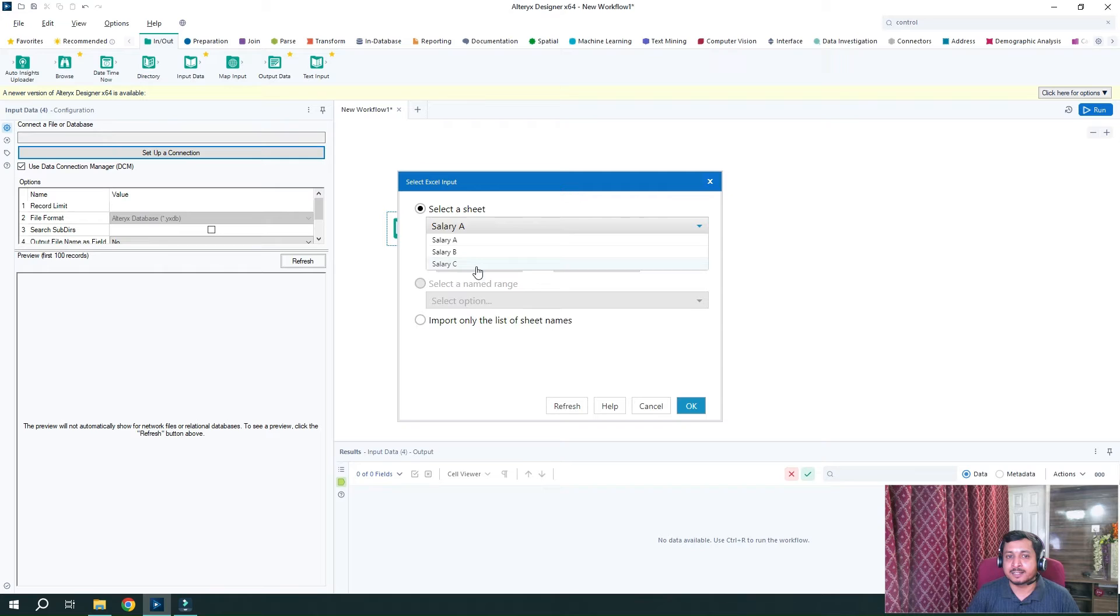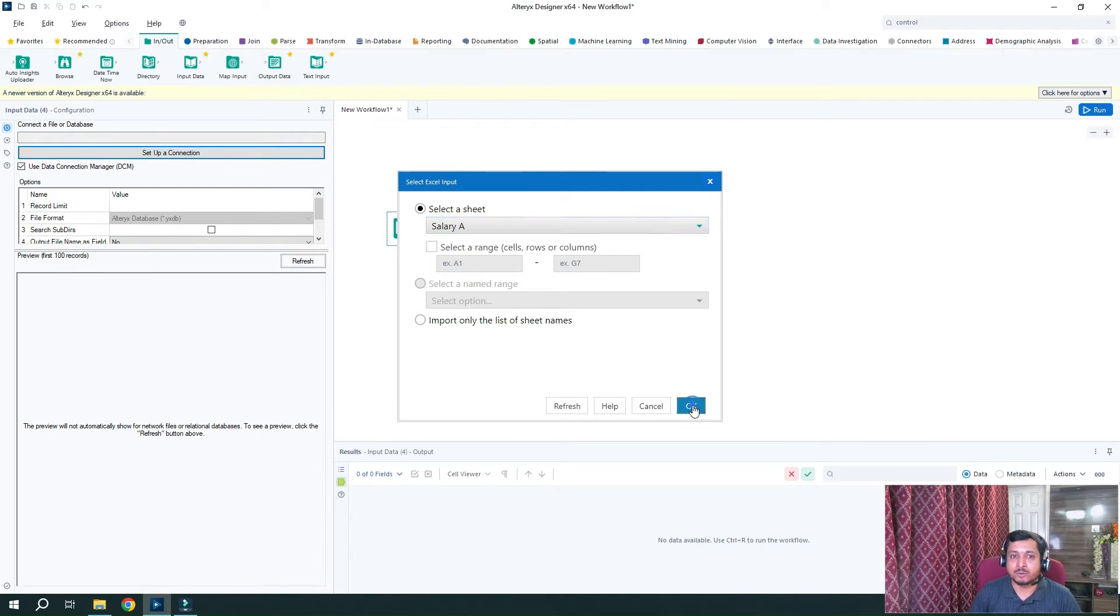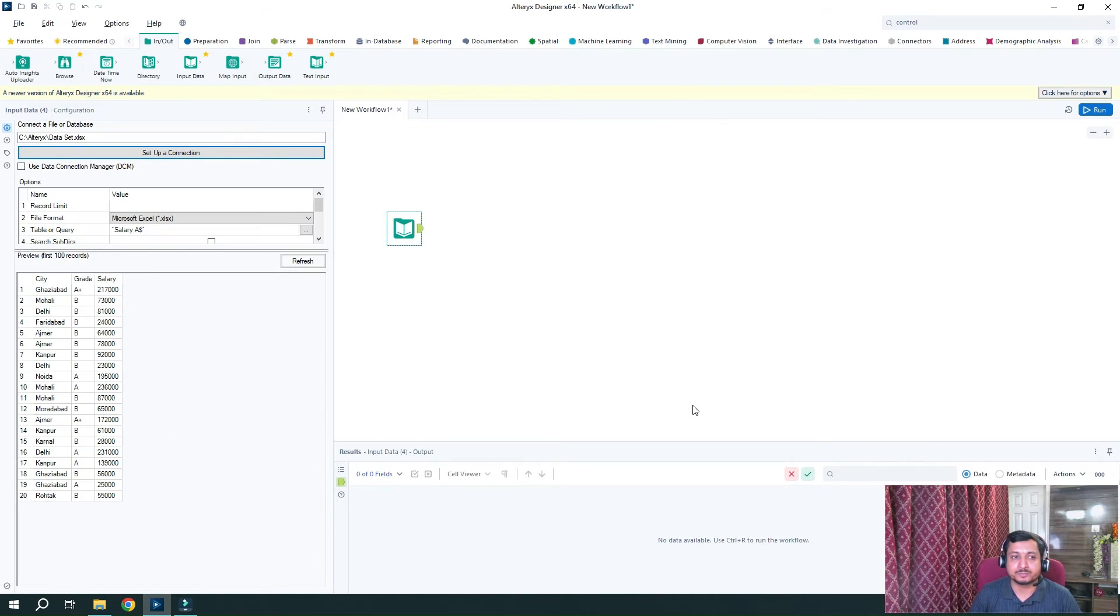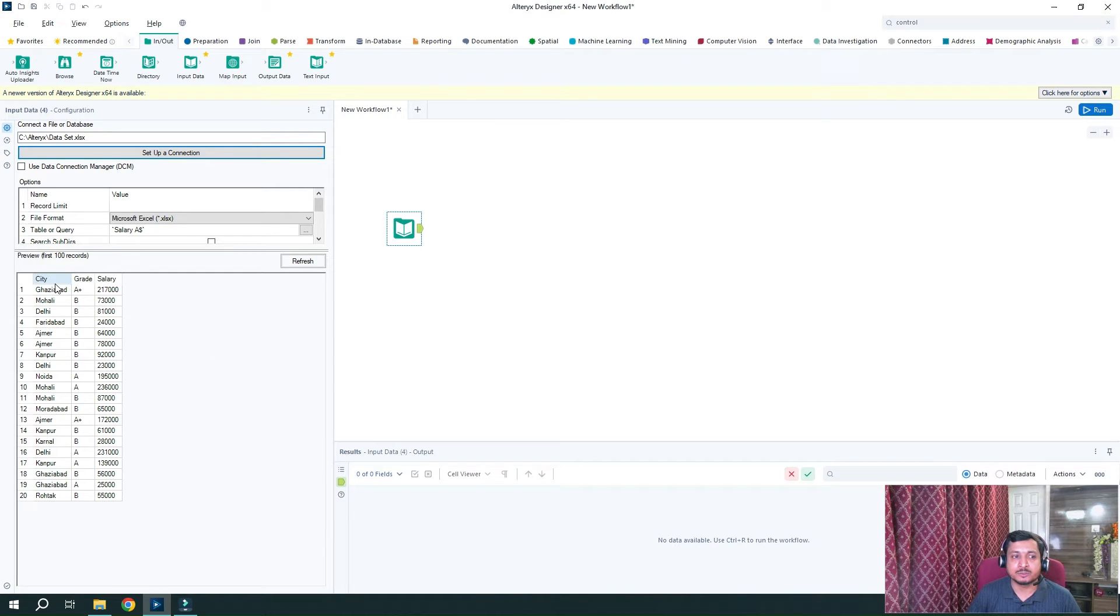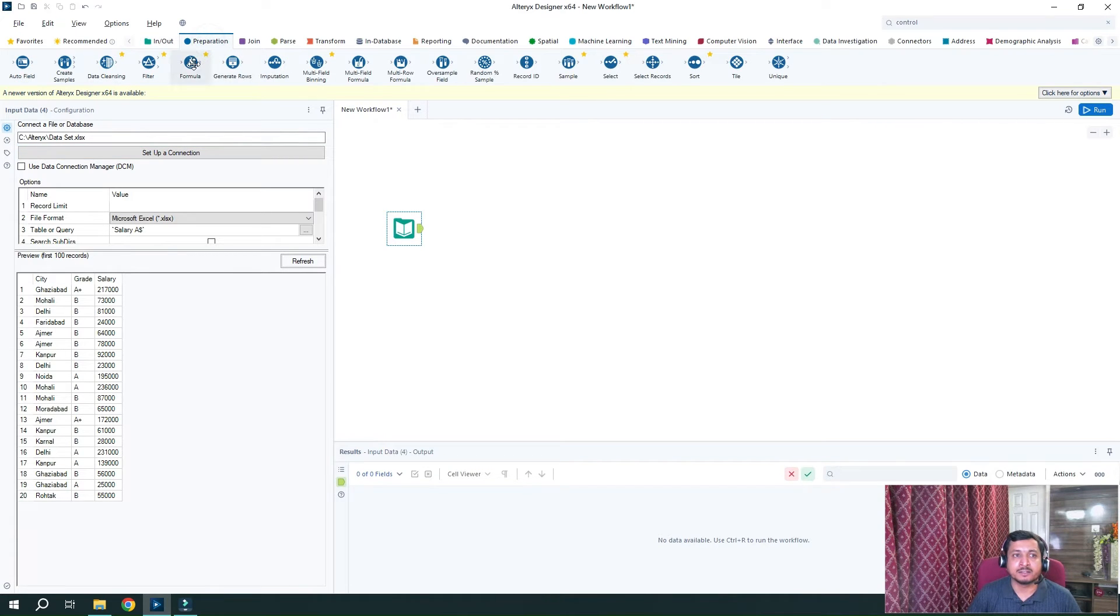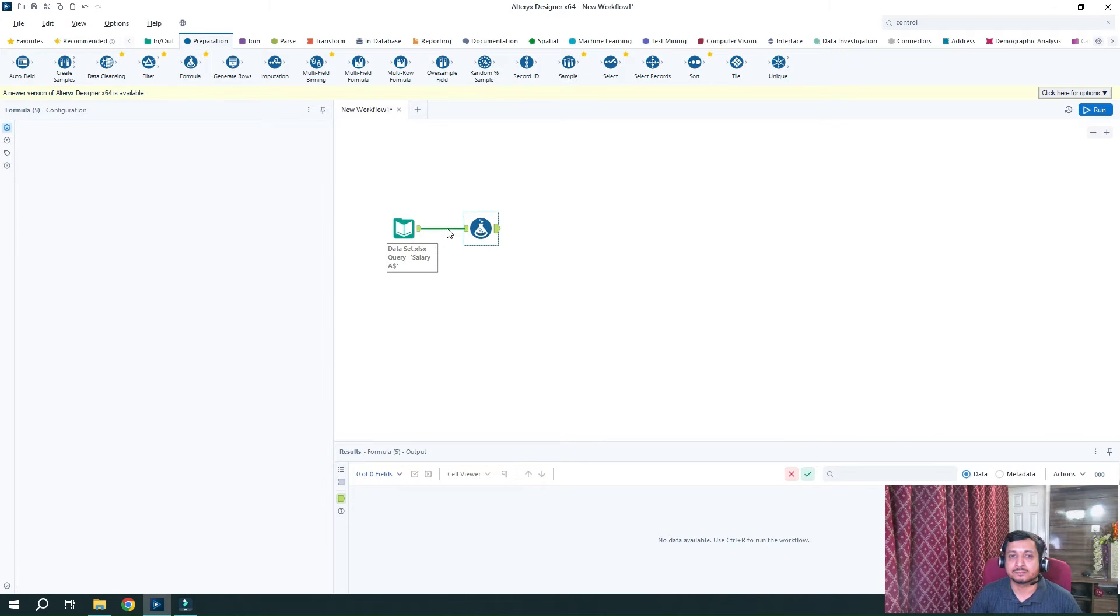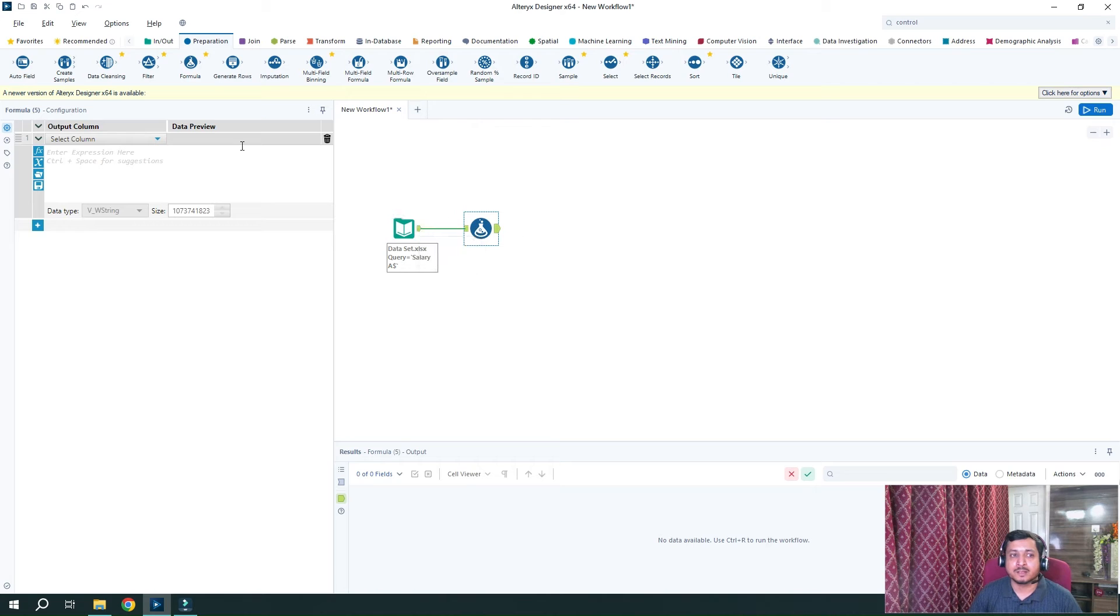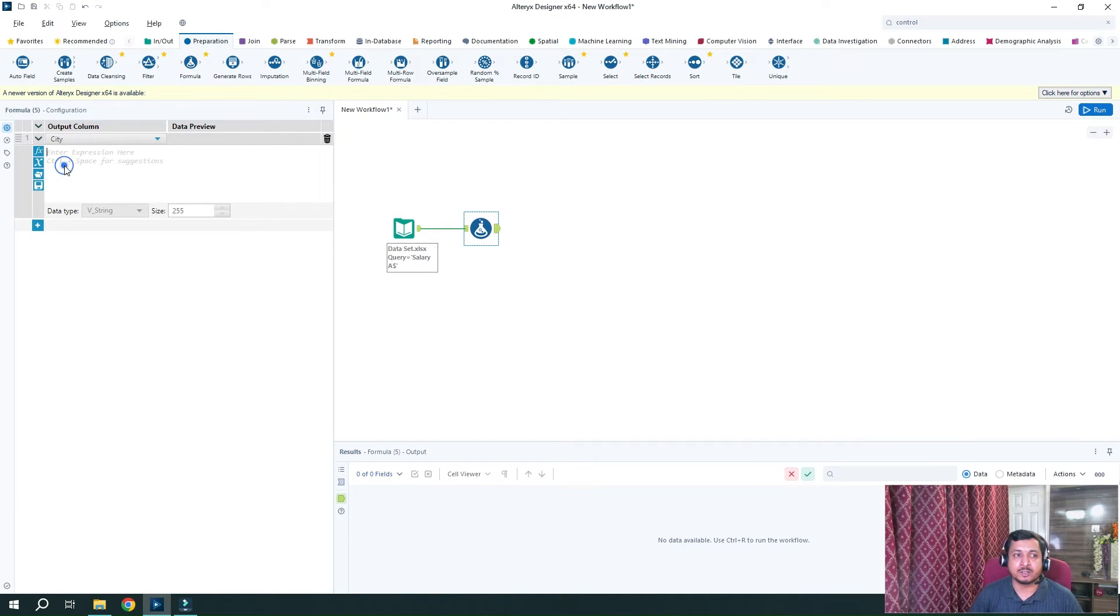Now I can see these sheets. So as I said, we want to utilize salary A for this particular portion of the workflow. So I will click OK now. So you can see we have these three particular columns that we needed from the sheet. Now what we want to do is we want to add prefix to every value of the city column. So I will drag in the formula tool.